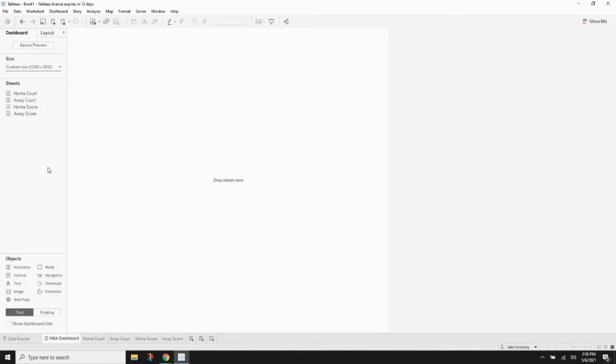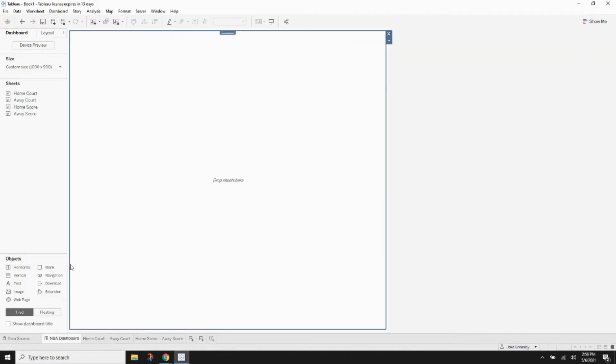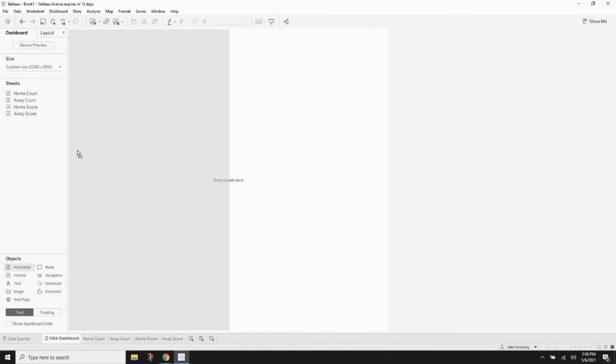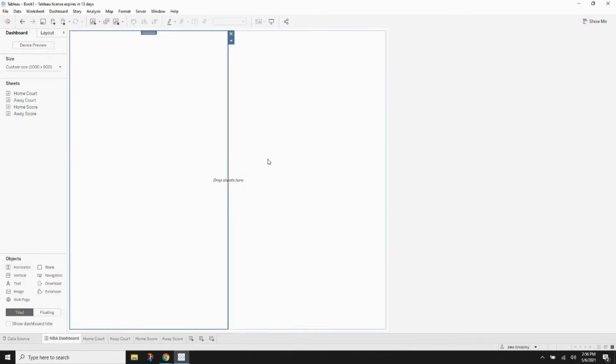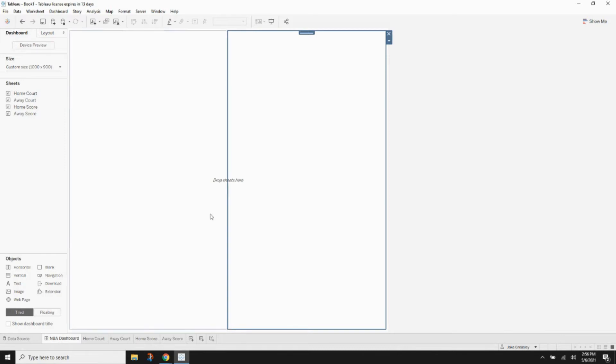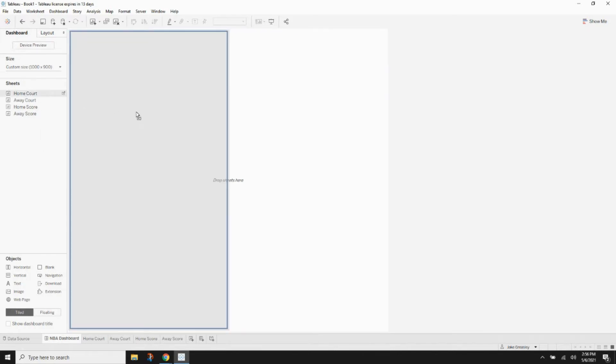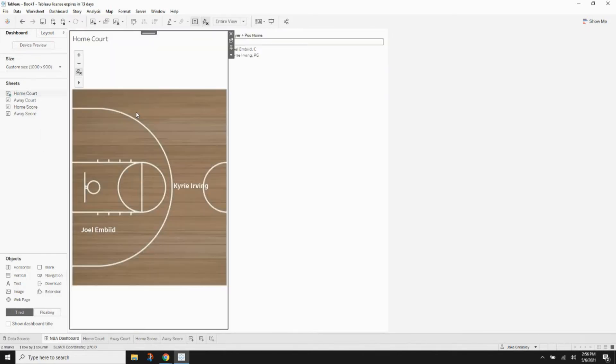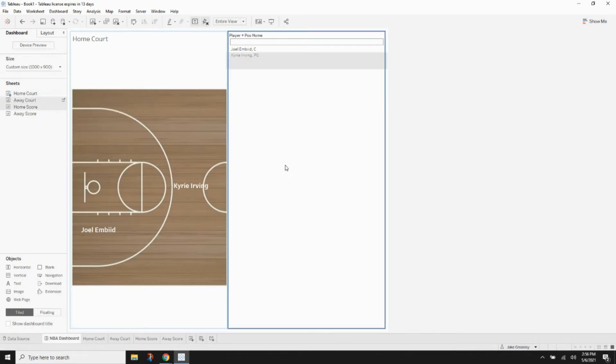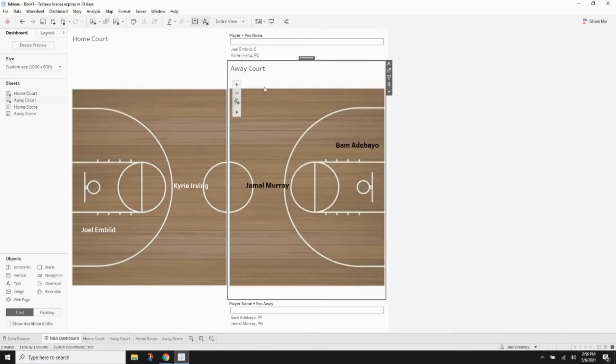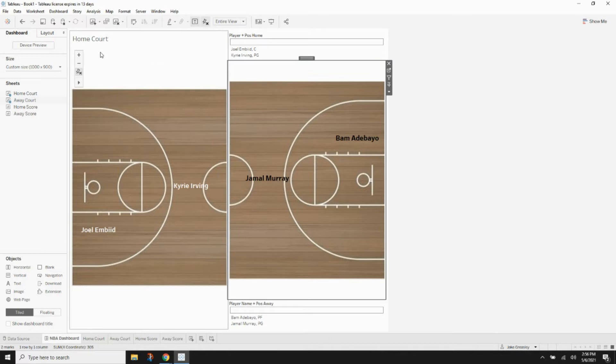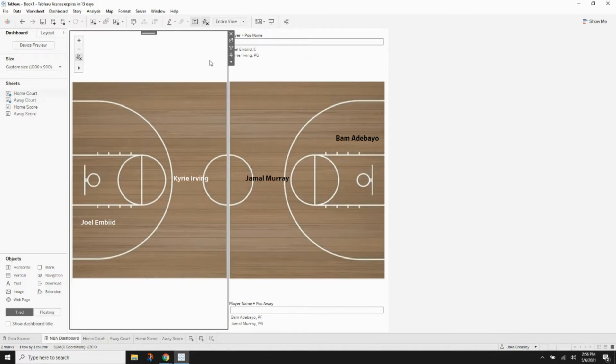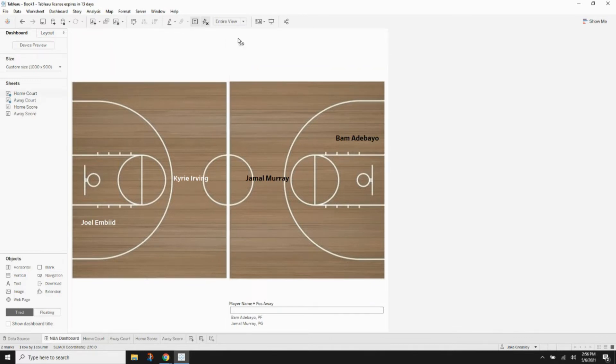So let's take a container. Anytime you put a sheet on a dashboard you want to use a container. Generally we're going to want two horizontal containers side by side. On the left container we want home court and on the right container we want the away court. And that's pretty much how you should have expected it to be based on looking at the dashboard already.